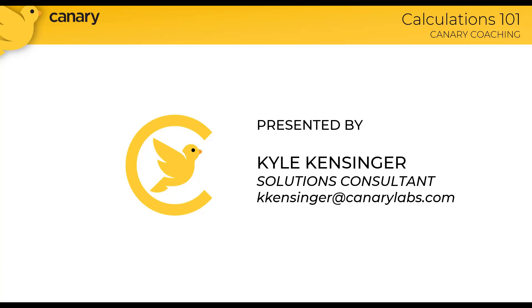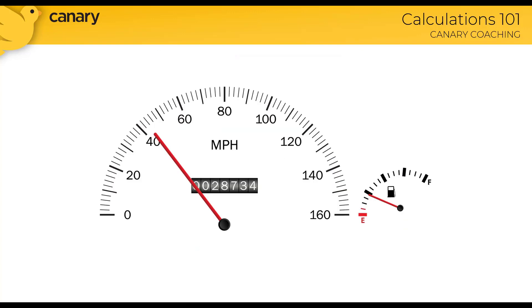We'll walk through what the calculation server is, cover some best practices, and finally go over how to create a few calculations. Feel free to use the Zoom features to ask your questions. We do have Canary team members standing by live in the chat.